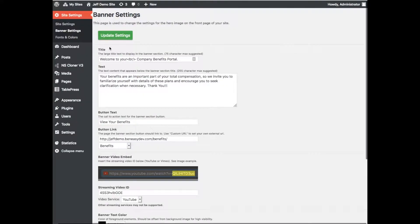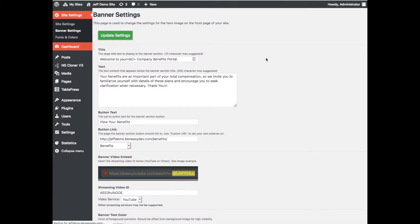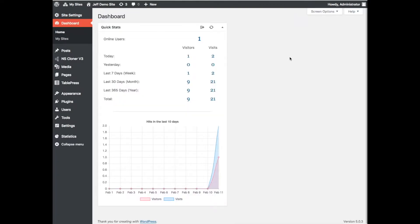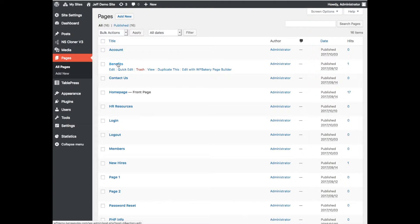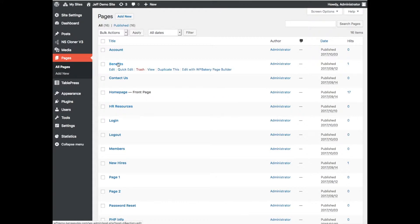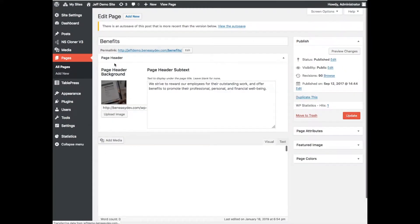First thing we're going to do, just like anything else when you get to your site, you're going to go to your dashboard and use your admin login. For editing pages, you're going to go to Pages and hit All Pages. If it's benefits with the accordion style, all of those are found within the Benefits tab. It's easiest to just click on the actual page — that will bring up the editor right where you need to be to make edits.